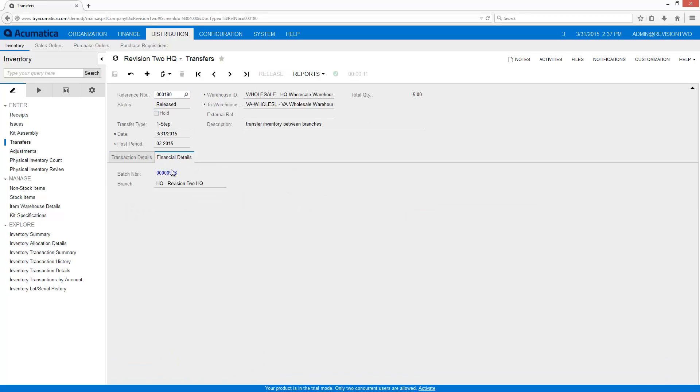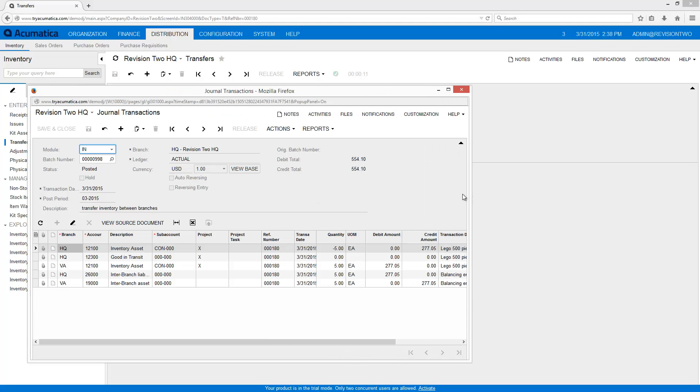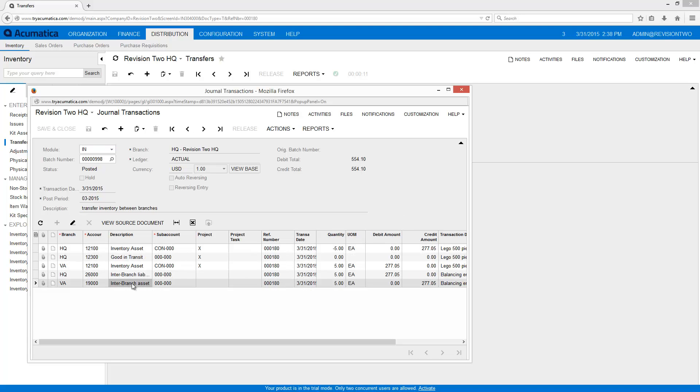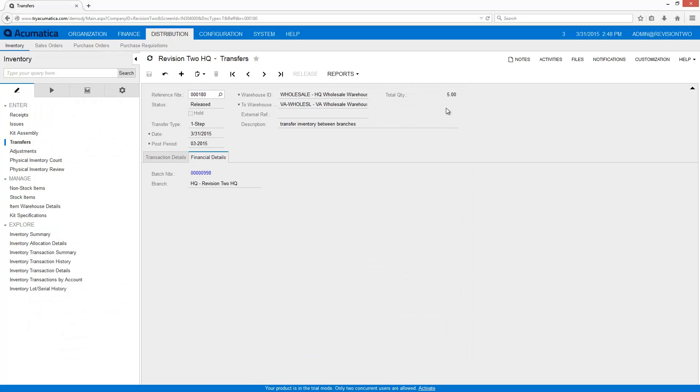When the transfer is complete, I open the resulting financial transaction. In this example, assets were moved between my two branches. The goods in transit account is zero, since this was a one-step transfer. The transaction was released, so Acumatica automatically created the inter-branch assets and liabilities, so the branch books remain in balance.